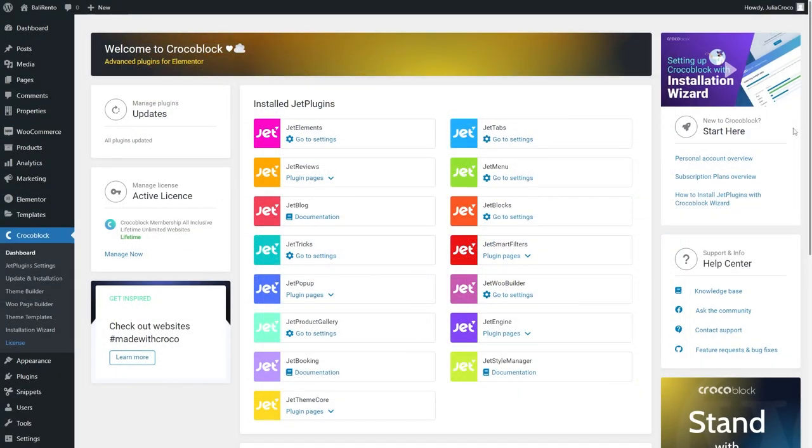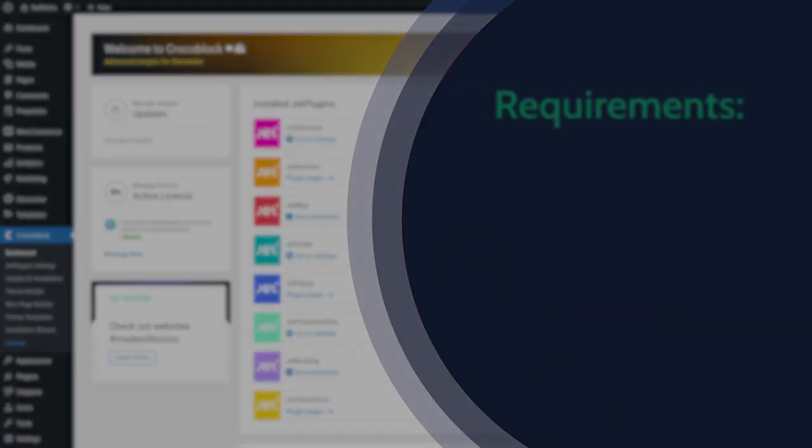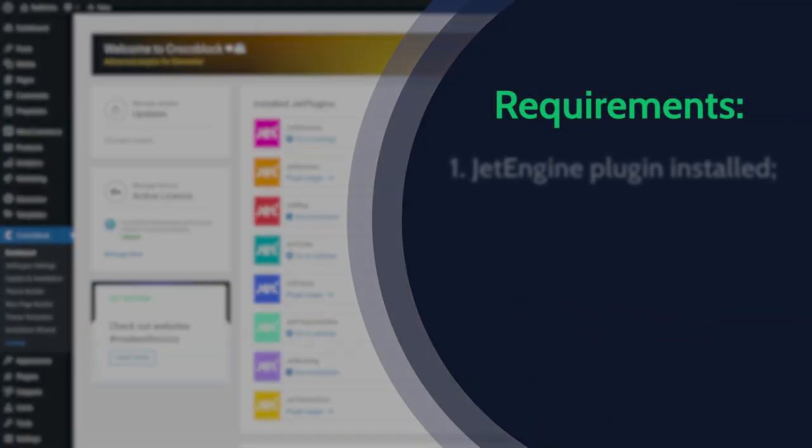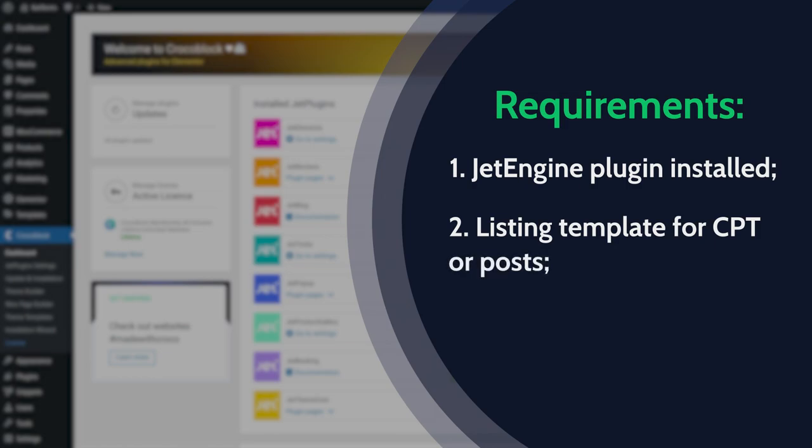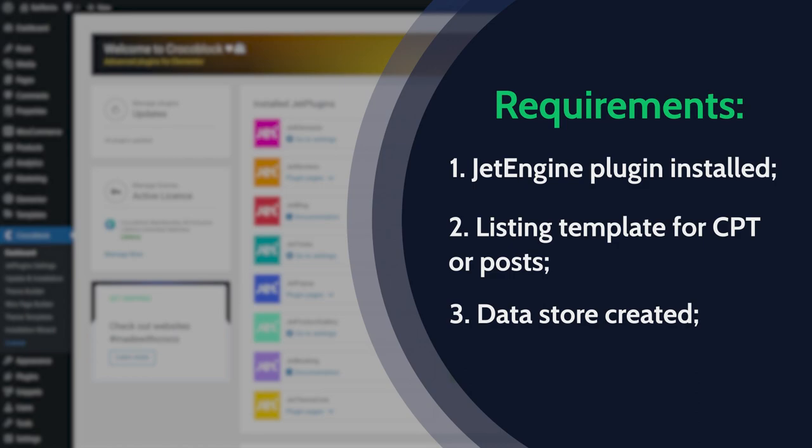For this tutorial you will need JetEngine plugin installed and activated, a listing template for CPT or posts created and displayed in the listing grid, and a Datastore created. If you are using the Datastore module for the first time, I suggest you take a look at this detailed video tutorial.